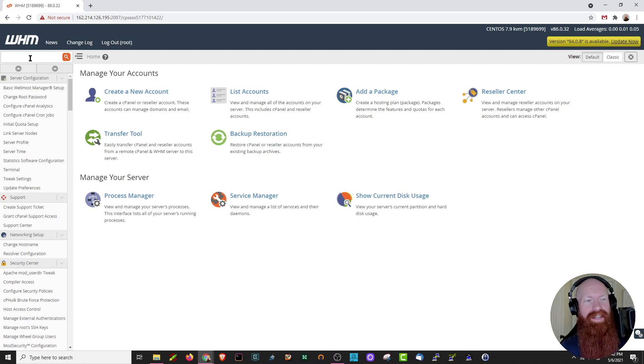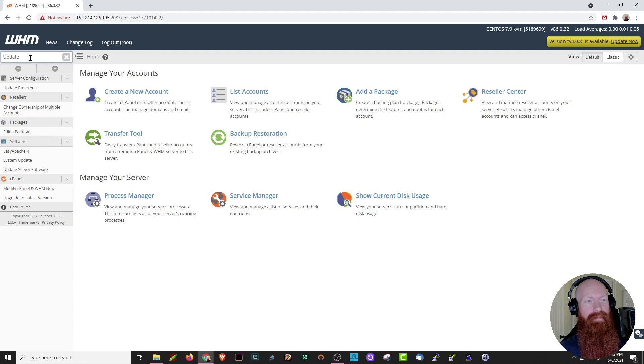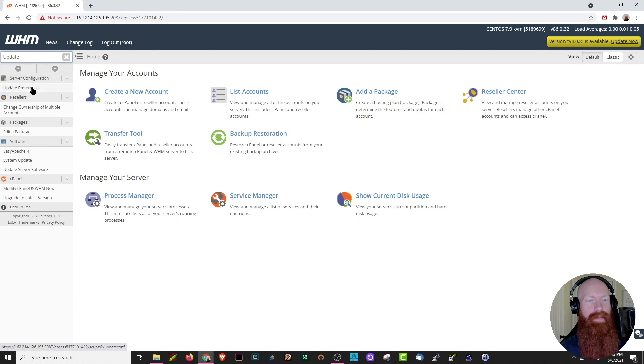Over here on the left-hand side, let's go to the search bar and type in update. Underneath the server configuration tab, you can see we have update preferences. Let's click there.